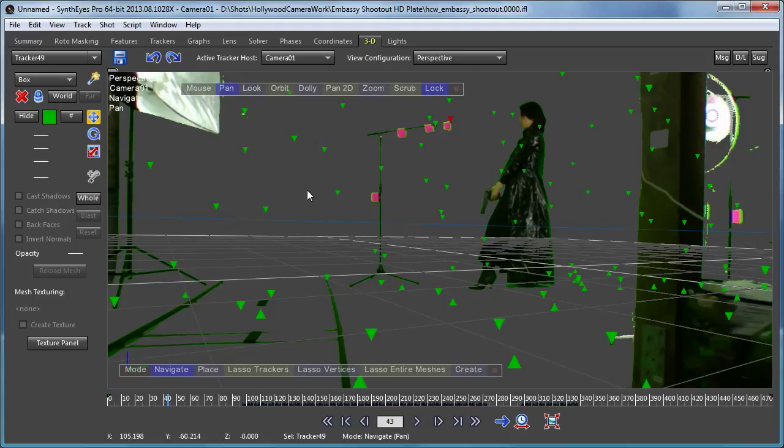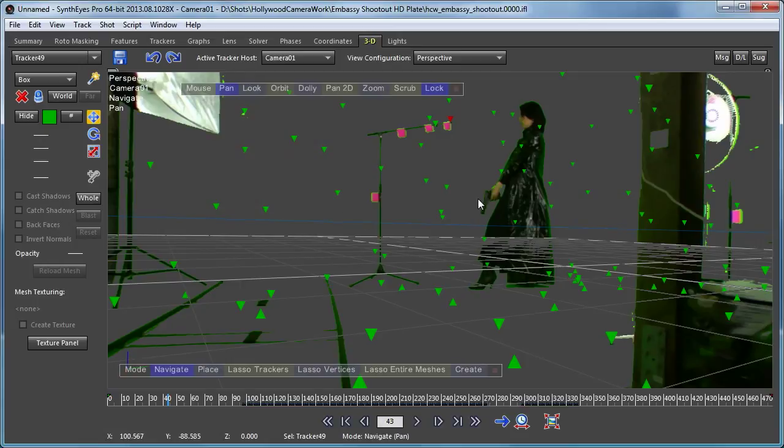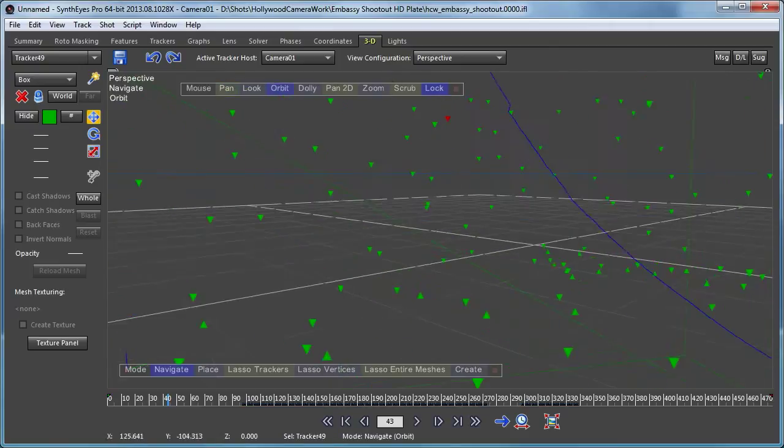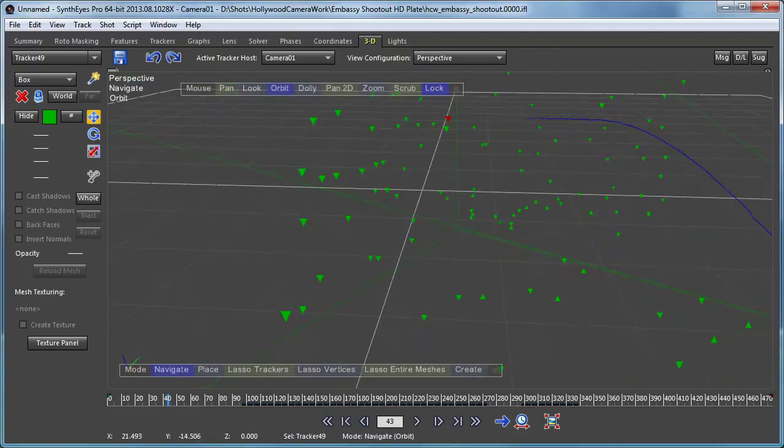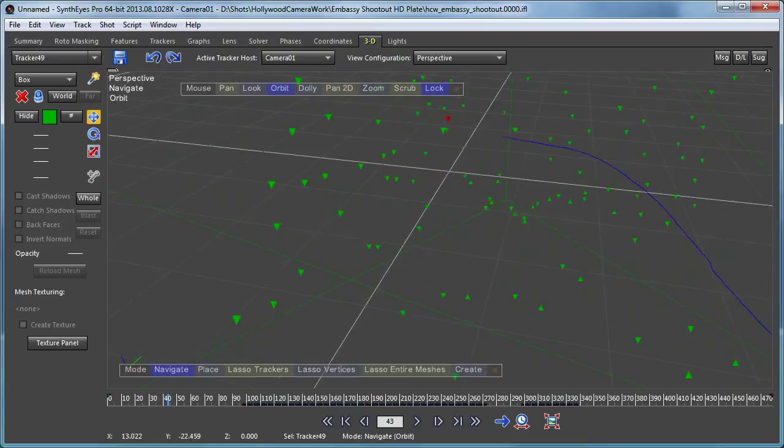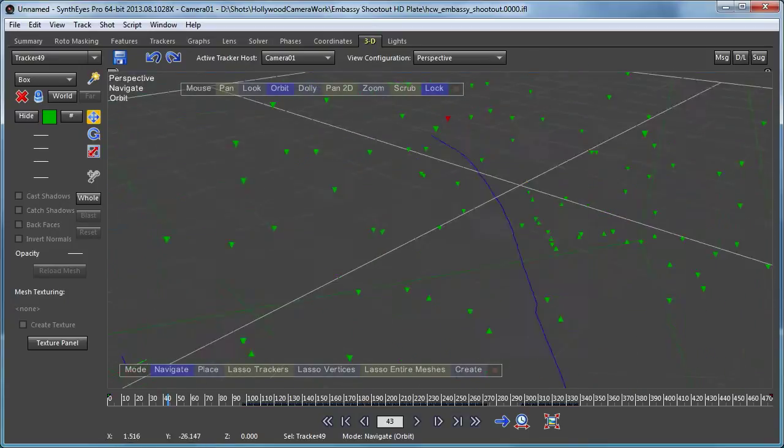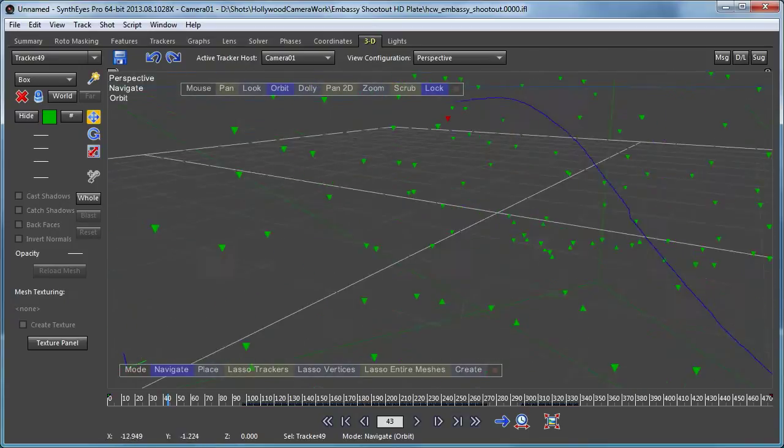And as we do that, you see that the background plate is now being shown within the perspective view. And it's actually being keyed using the key that we established during the initial tracking of the shot. And this is a way to help you set different elements like this actress into the 3D environment. If I go and move away from that camera point of view, you'll see that background image disappears.